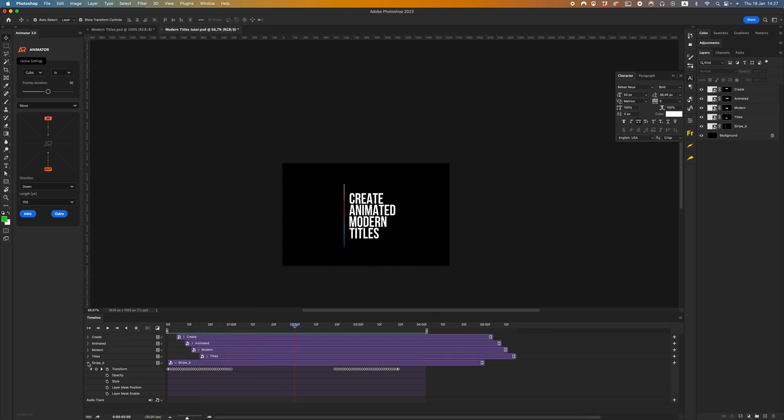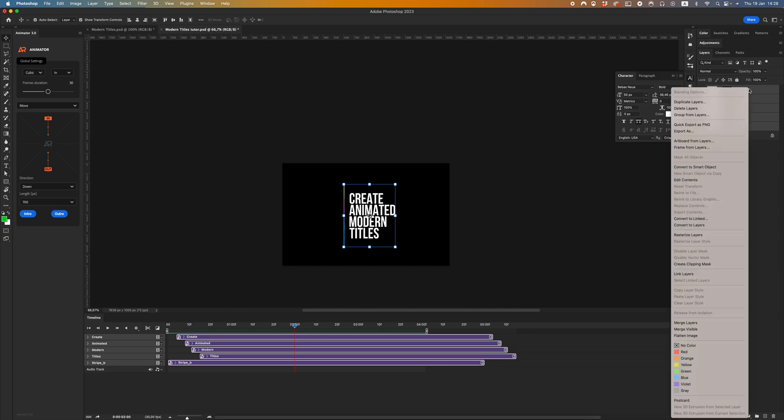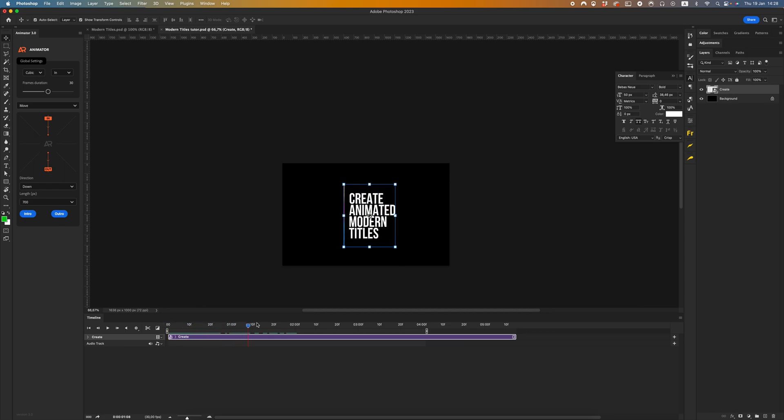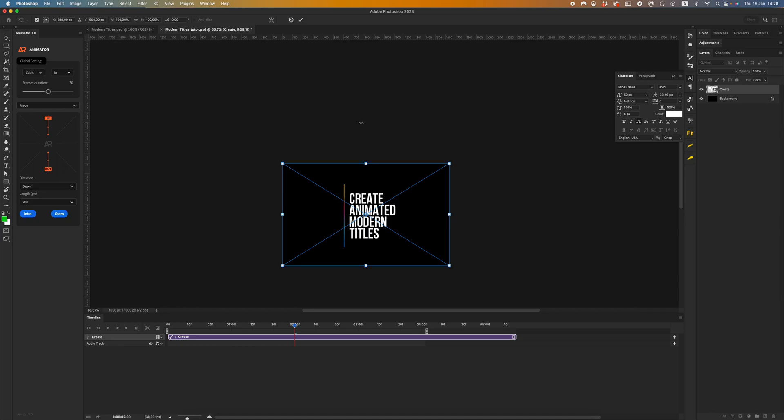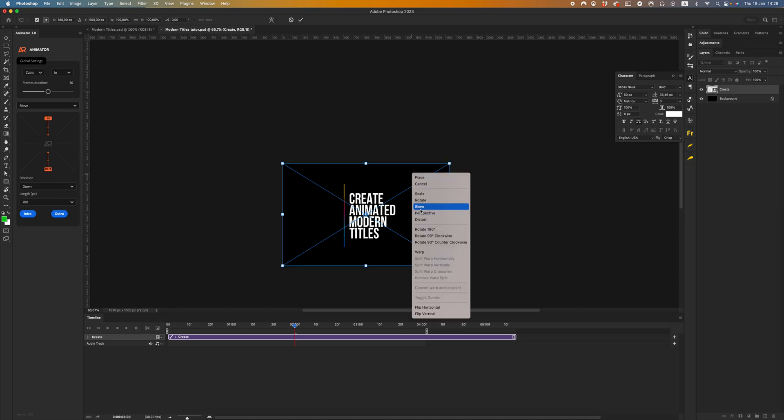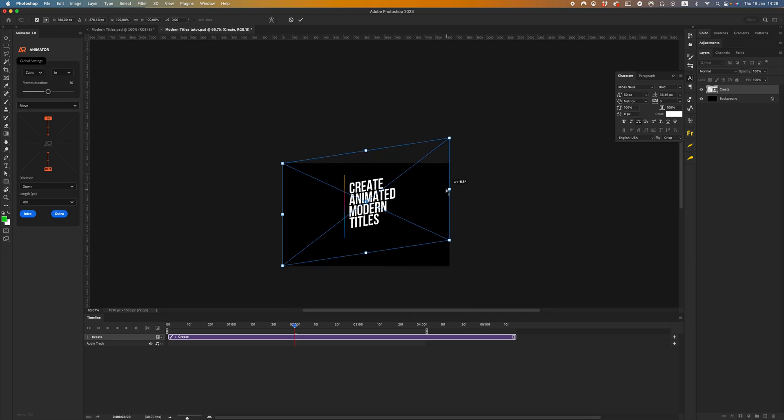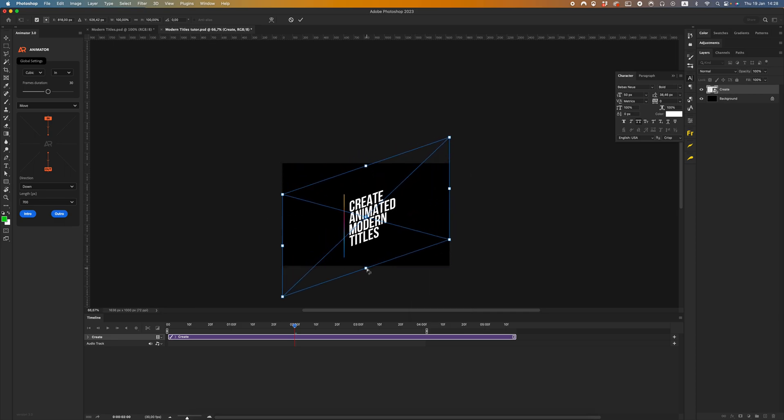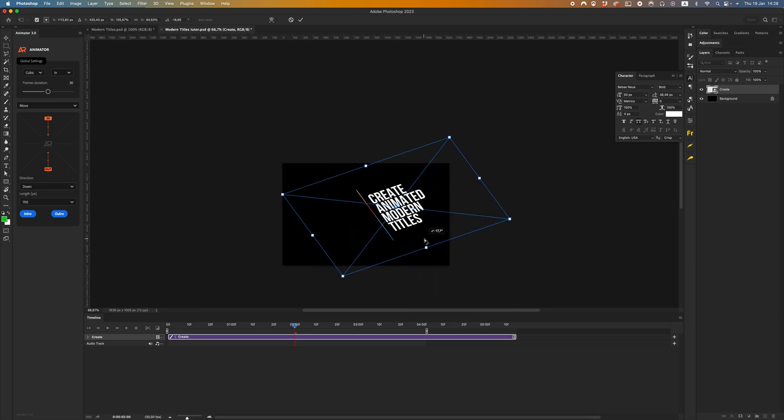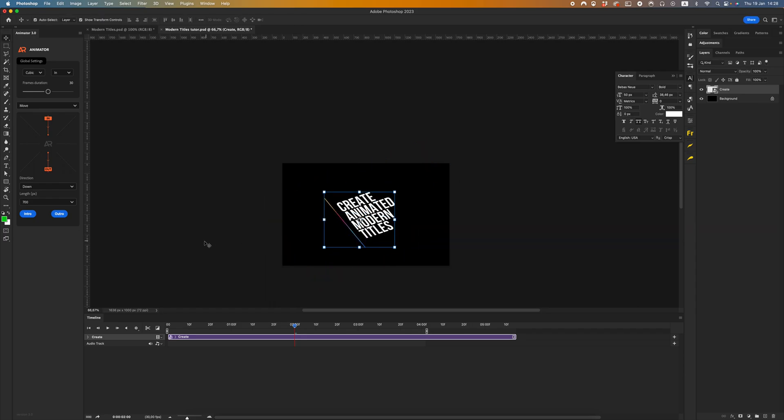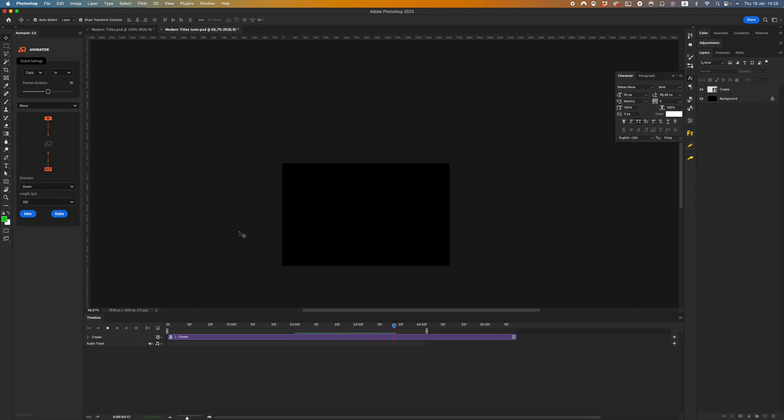Cool, now we have created animated modern titles. After all, let's create a smart object and go to the transform tool mode and select skew. Let's see the final results. Cool.